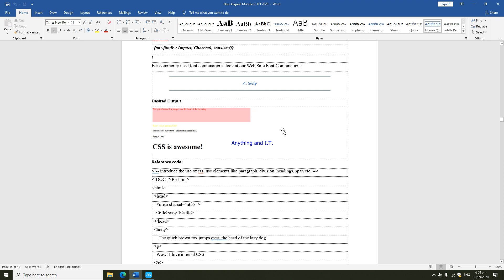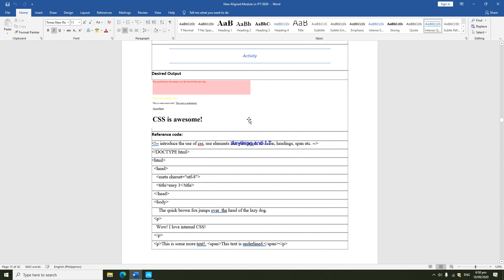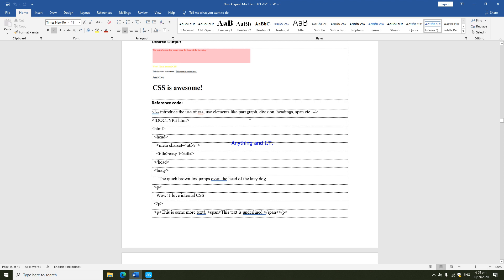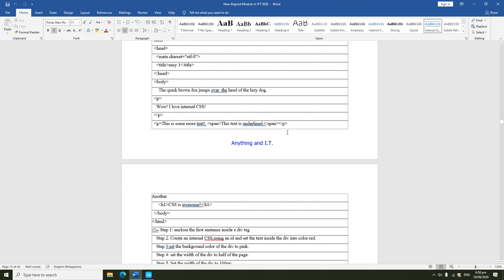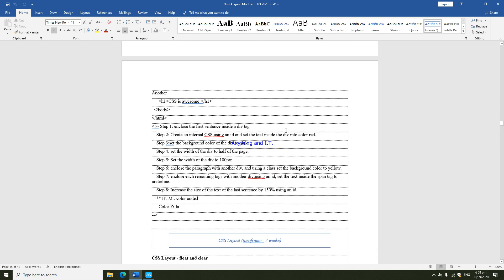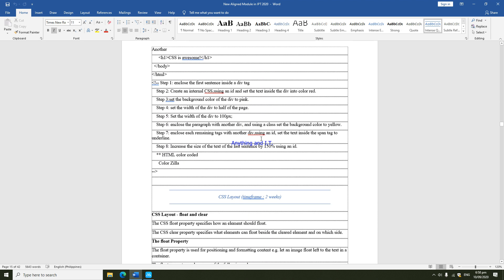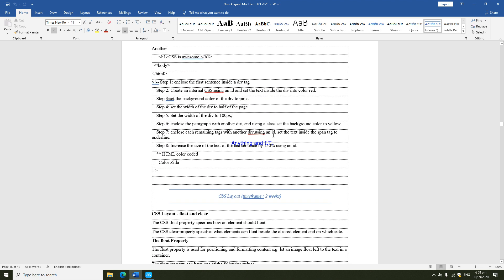This should be your output, but don't worry, I have given the reference code. I have here the code that you will have to edit. Below the code will have the steps that you are going to follow.